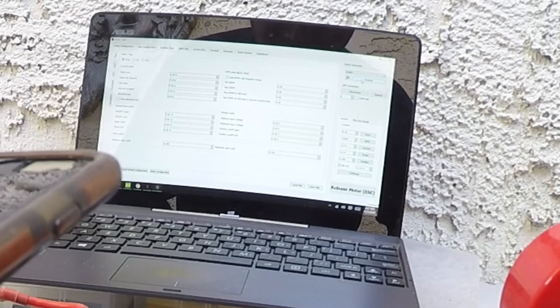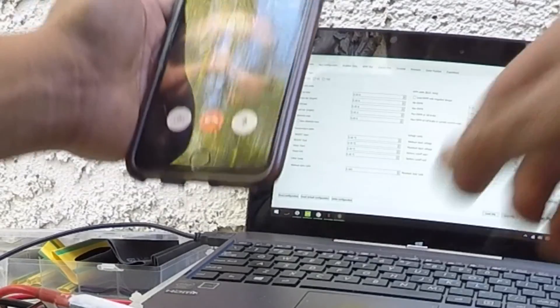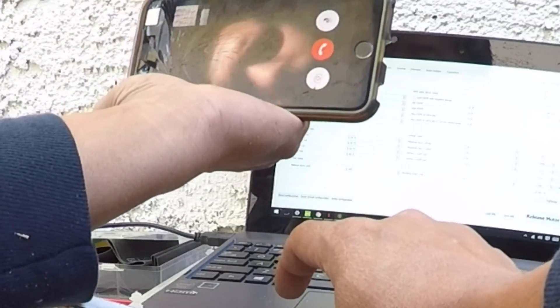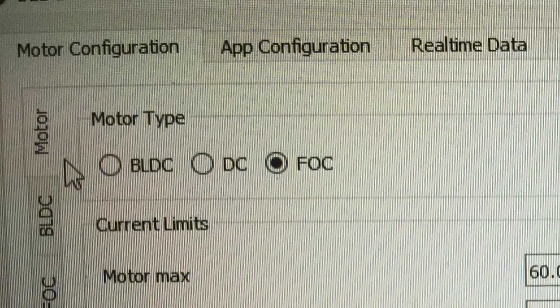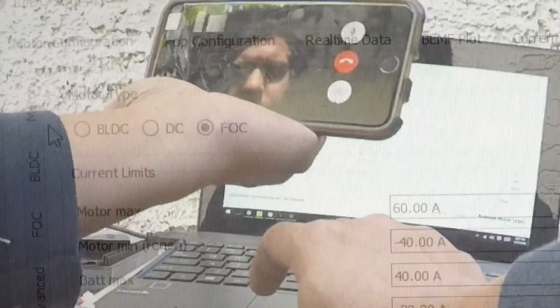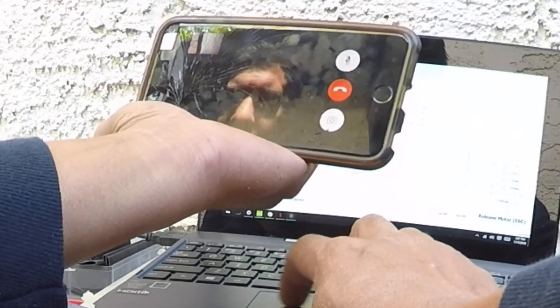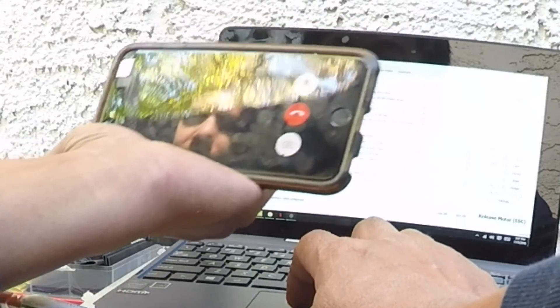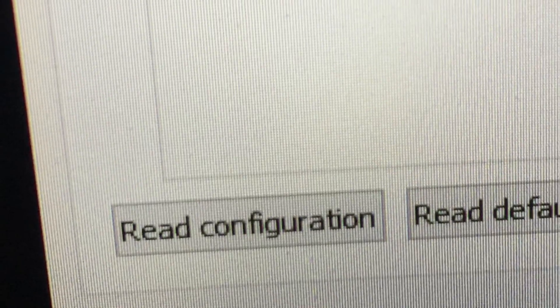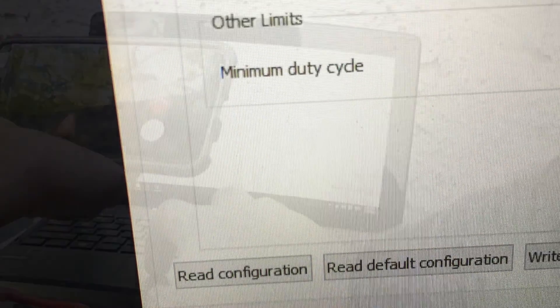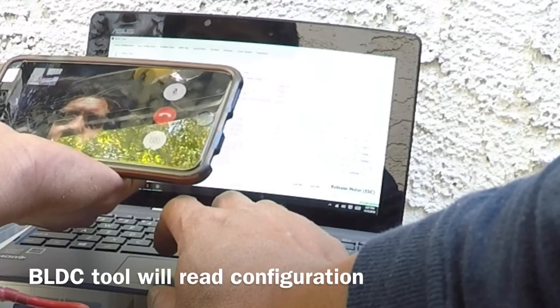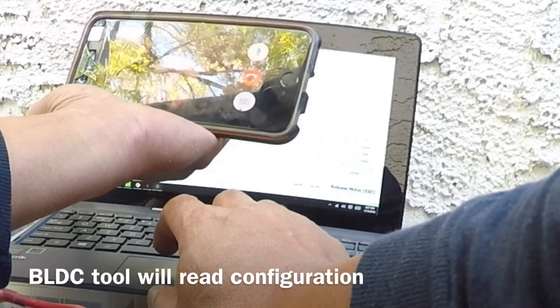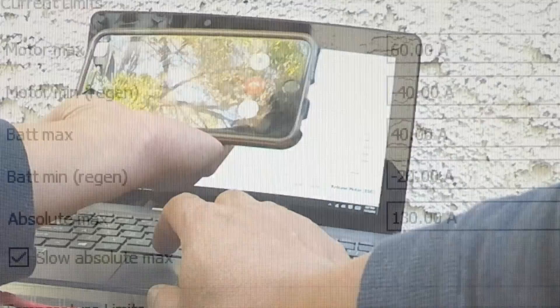Alright, so that's good. Now go in the motor tab. Should I be the first one? This way. Motor configuration, yep. See at the bottom, there's a read configuration. Yep. Bottom left? Yep. Look at that. Now you're going to read for the first time all of the configs that are in there.